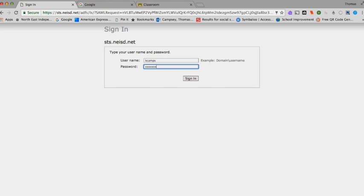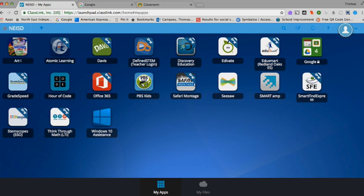Once you are in ClassLink, you will see all of the apps that have been assigned to your account. All teachers and students should have EduSmart on their ClassLink page.